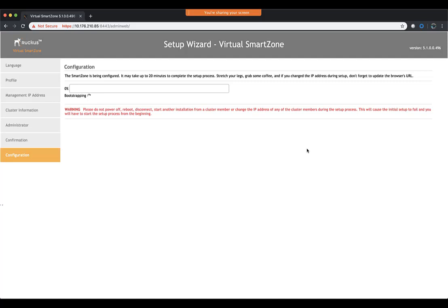It's a good time to get up, stretch your legs, grab some coffee. When you come back, we should have an up and running virtual SmartZone instance running on KVM.